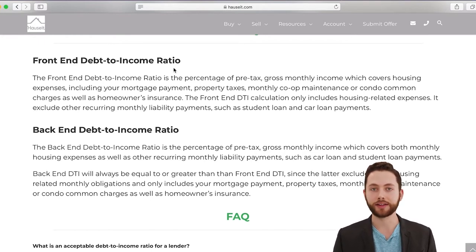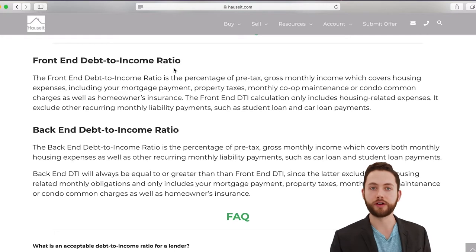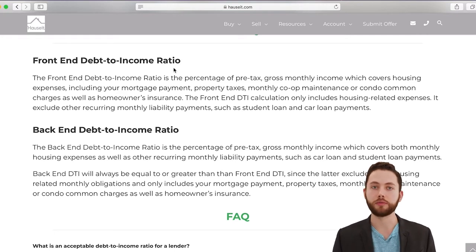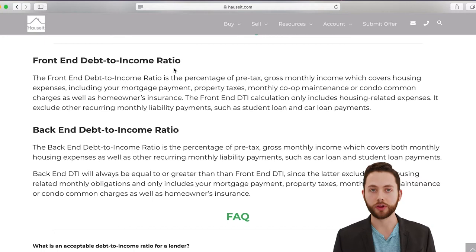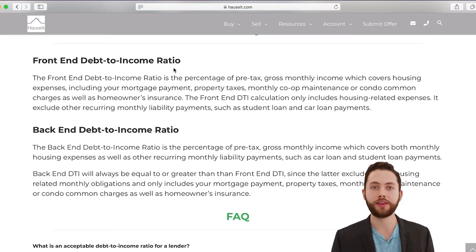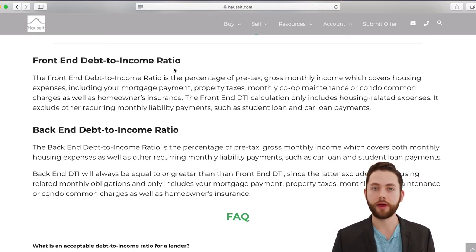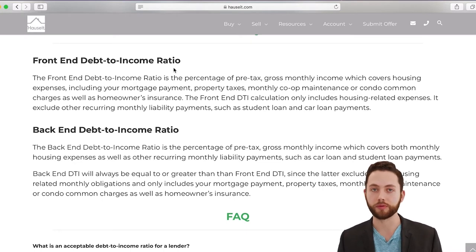The back-end debt-to-income ratio is everything the front-end ratio includes, but we also add in those other liabilities — student loan payments, car payments, and anything that you have to pay every month that will also appear on your credit report.